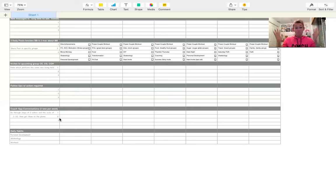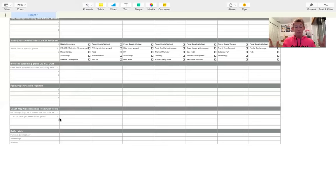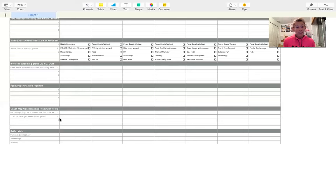If they want to talk more and ask lots of questions, I'll get them on the phone or a Zoom call, answer whatever questions they have, and hopefully get them going. That's my coach opportunity conversation.